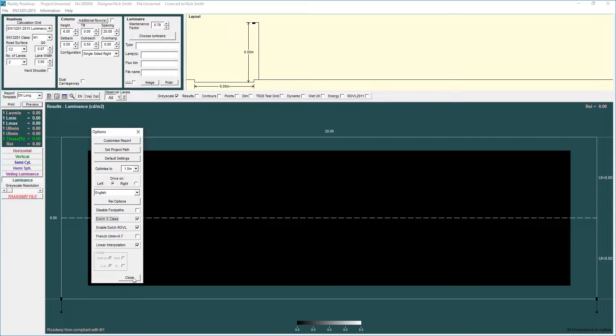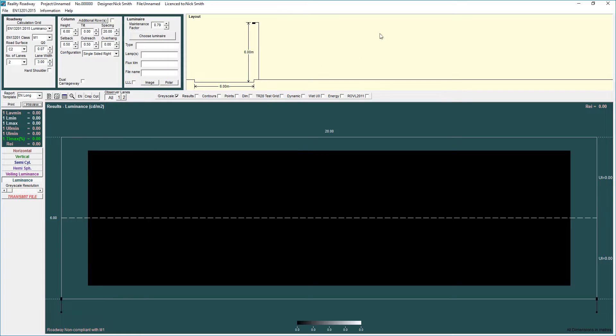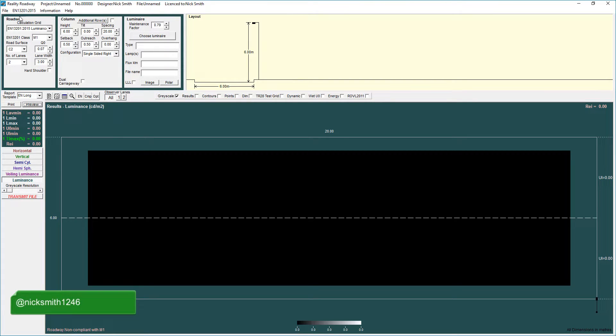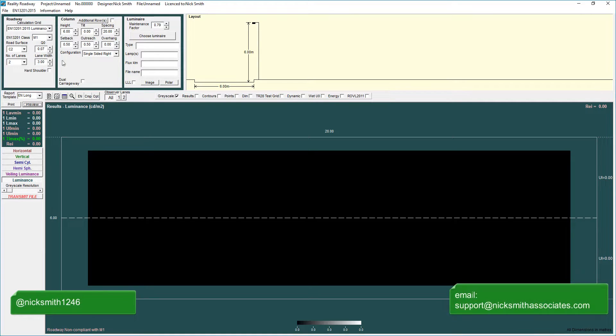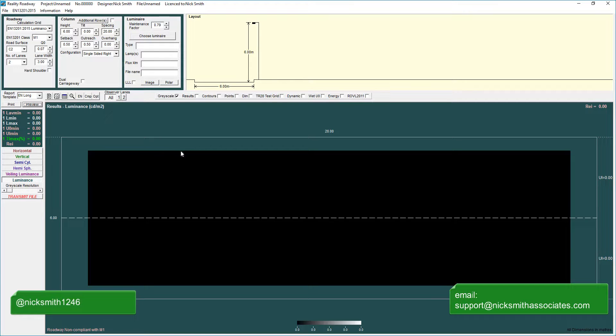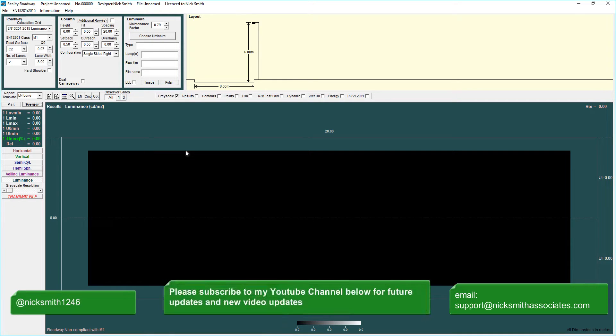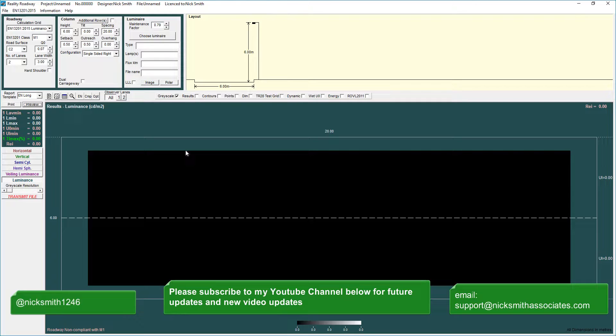I hope you have found this useful. If you have any comments or questions please message me through YouTube, you can tweet me at NickSmith1246 through Twitter, you can send me an email to support at NickSmithAssociates.com and if you found this useful please subscribe to the channel so any future updates that we publish will be notified to you.